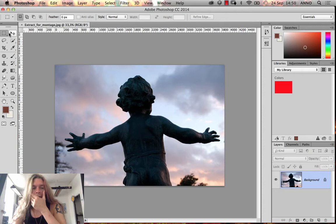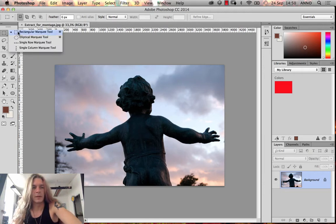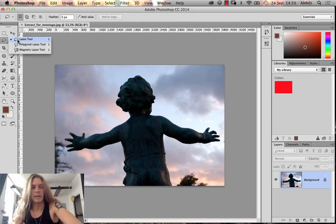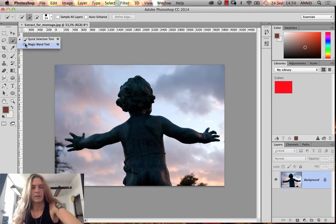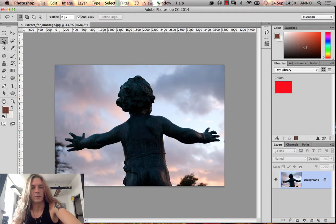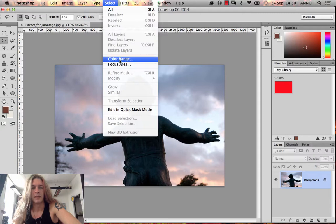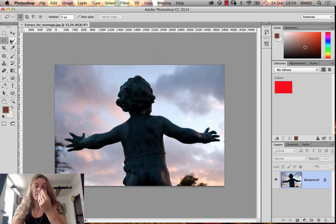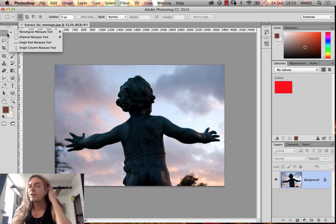We've got some different selection tools up here: the rectangular marquee tool, elliptical marquee tool, single row marquee tool, single column marquee tool, and three different lassos, plus the quick selection tool and the magic wand tool. We also have one additional tool up here: Select > Color Range.